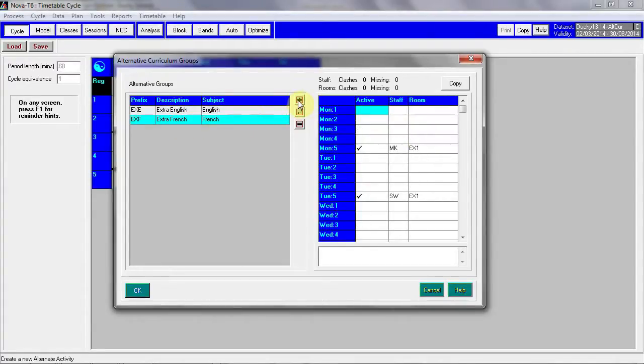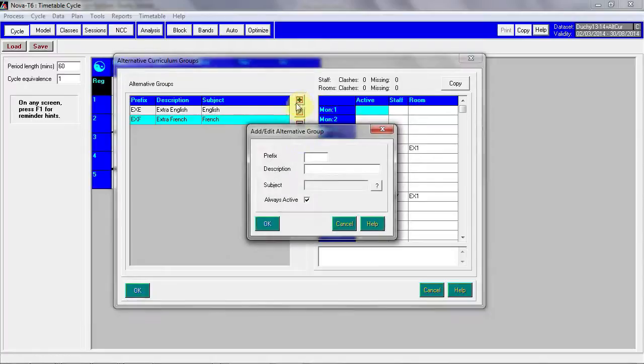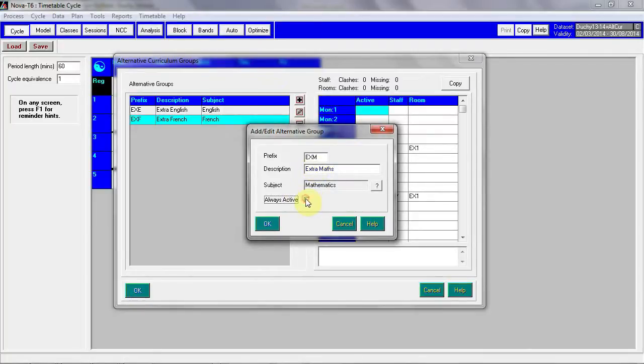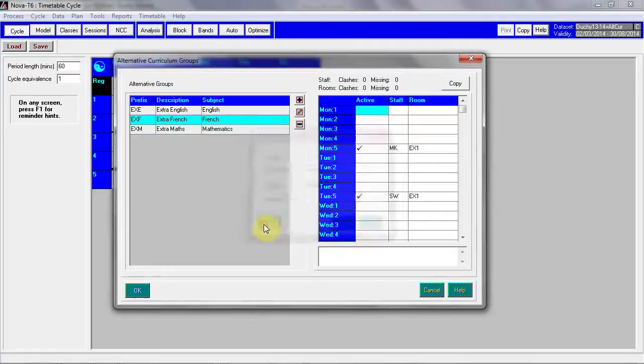To set up a new session, I'm going to set up extra maths. We need a prefix, in this case EXM, and this is used in the naming conventions for the class code. We have an always active tick which I'm going to remove on this occasion.